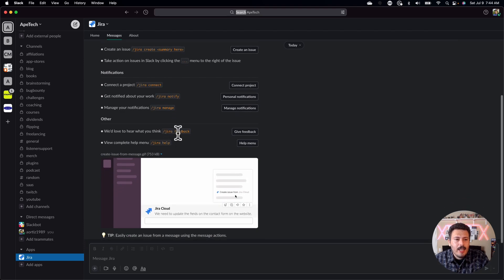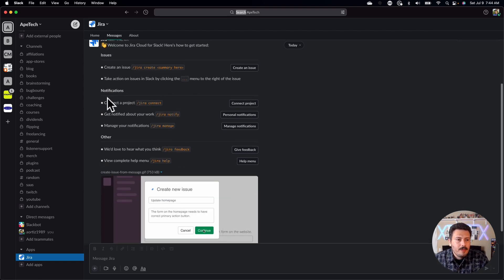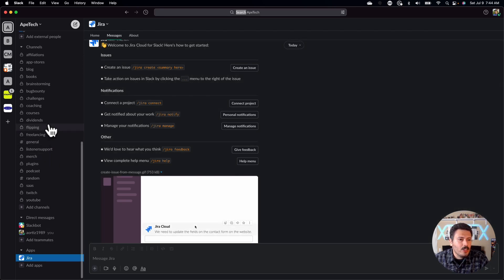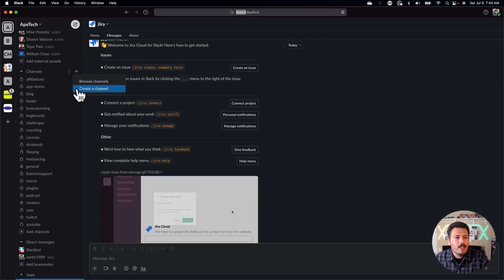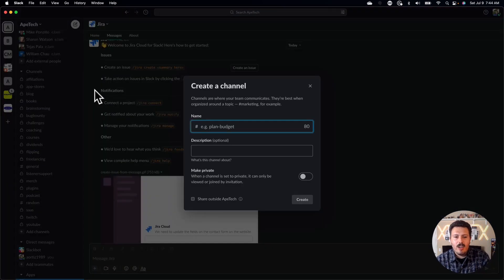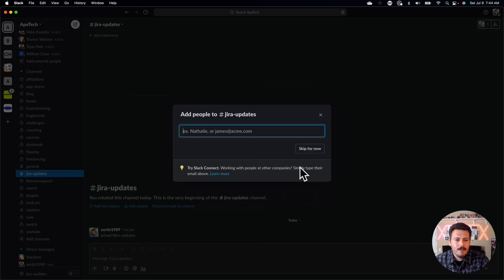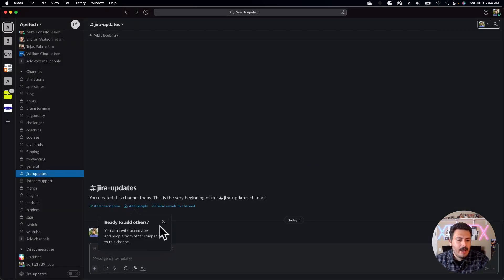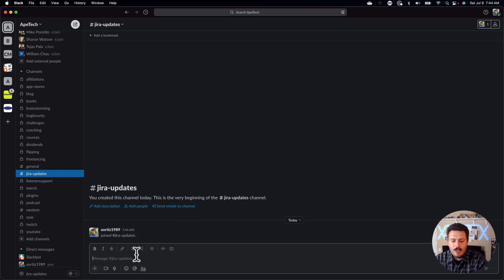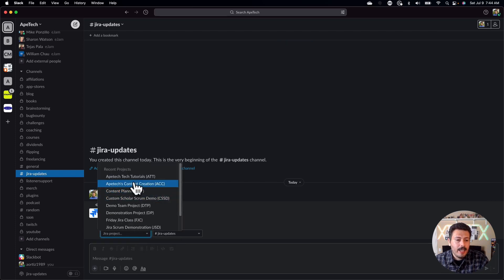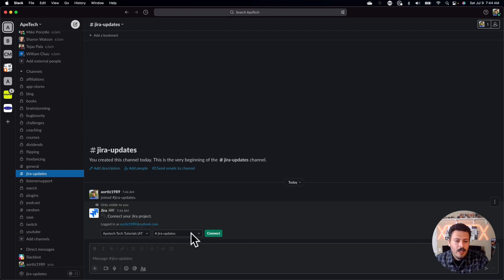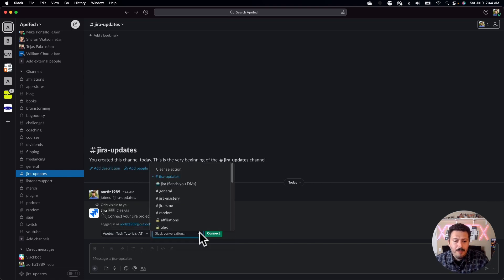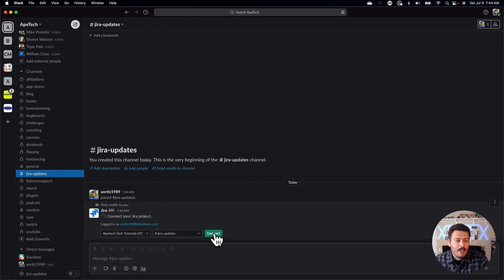Let's try some of these out so you can see how they work. I'm going to create a channel for Jira updates, just so I can get all the Jira updates. I'll hit create on that, skip adding anybody, and then I'm going to do slash Jira connect. It's going to ask me which project I want to connect to — I'm going to pick the ATT one. It's going to ask which channel I want it to be in; I've already made that channel, so I'll keep it there and click Connect.